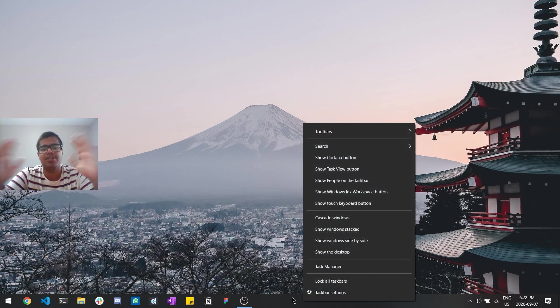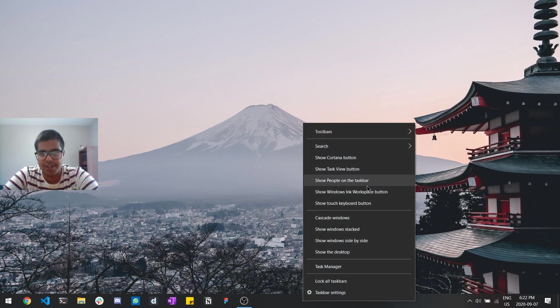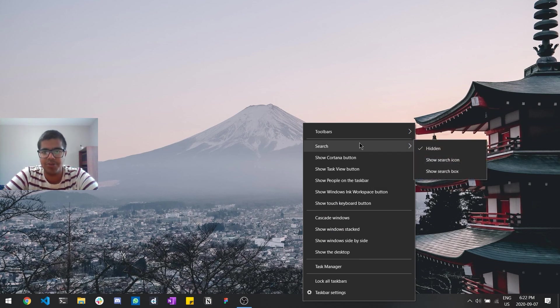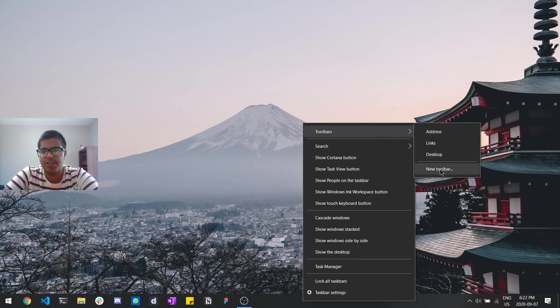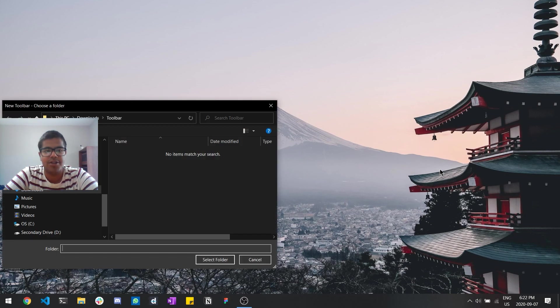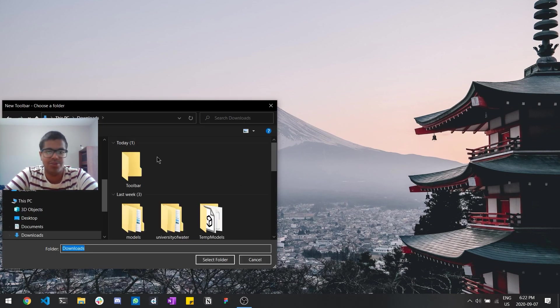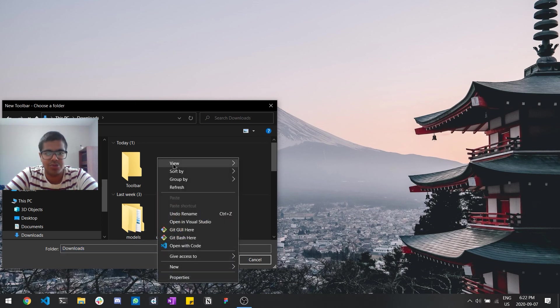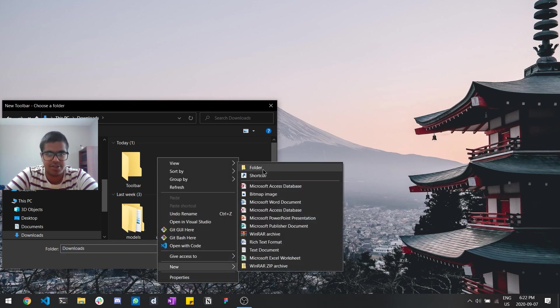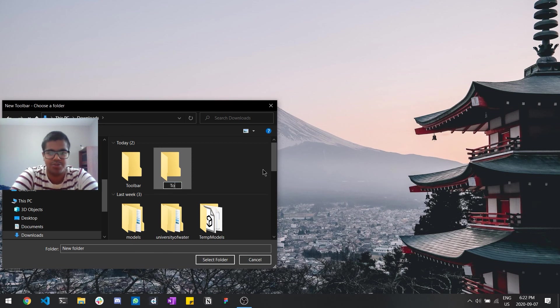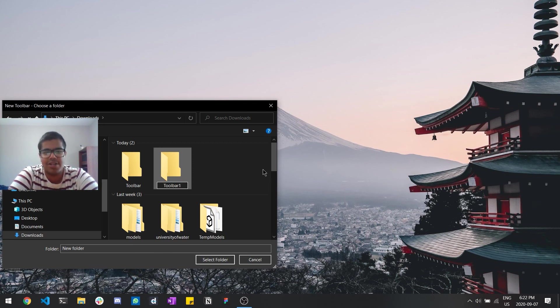So from there we can move on to actually centering the taskbar. And how you do that is by going in toolbars, clicking on new toolbar, and what you want to do here is you basically just want to go to any random folder and you just want to go and create a new folder by using this. And this new folder, just call it toolbar as you can see. I have it and the name doesn't matter, it's just a dummy name.